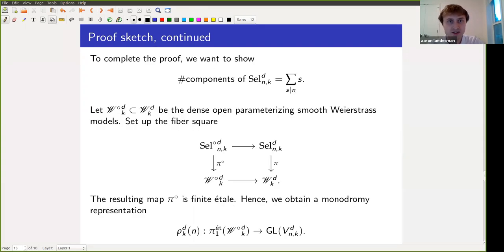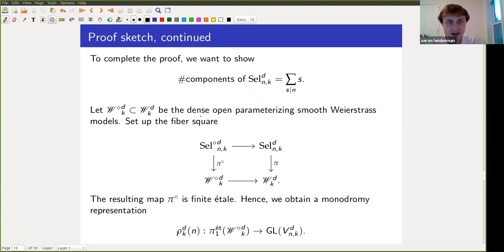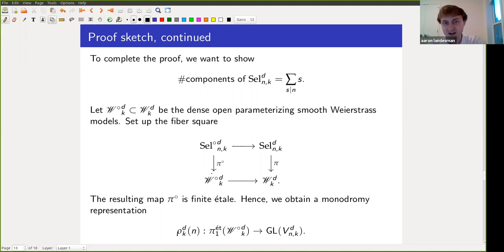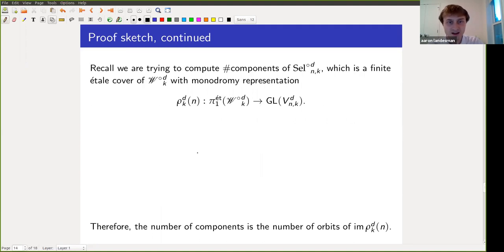So we've reduced to computing the number of components of the Selmer space, and the theorem says it should be the sum of divisors of n. I'll focus on the case n prime for simplicity. One can observe that over the locus of elliptic curves whose minimal Weierstrass models are smooth, the Selmer space becomes a finite étale cover — in other words, a covering space — and so we get a monodromy map from the fundamental group of the base to the fiber.